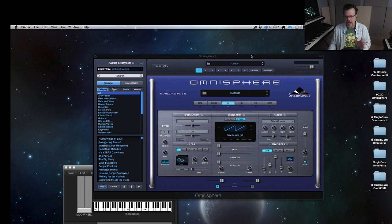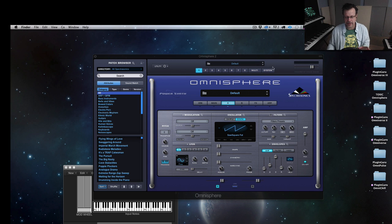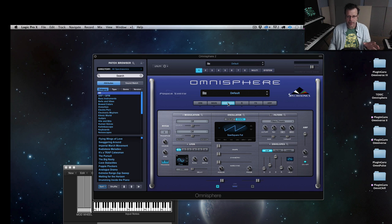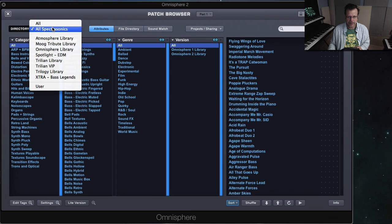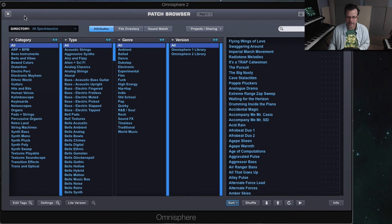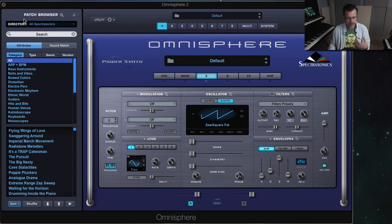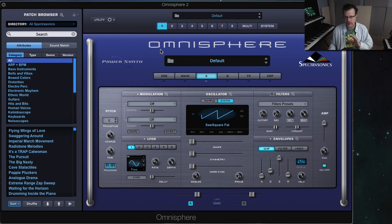I want to show you how to install it because I have customers sending questions to me about installation. So let's cover it real quick. First of all, Omnisphere 2 has a patch browser directory where you would normally see third-party libraries if you have any installed. In most cases, existing libraries will show up and should work just as they are.